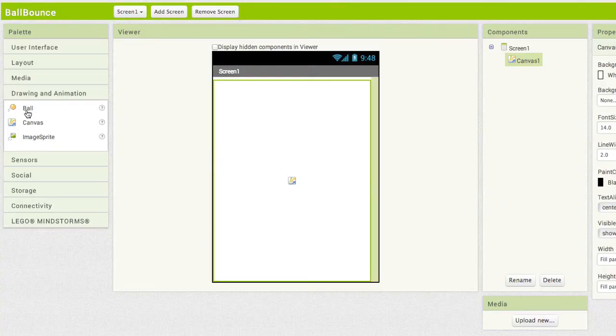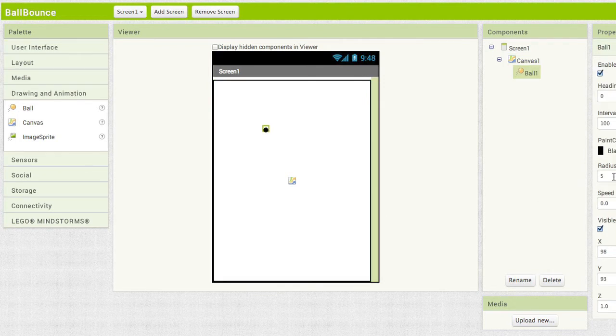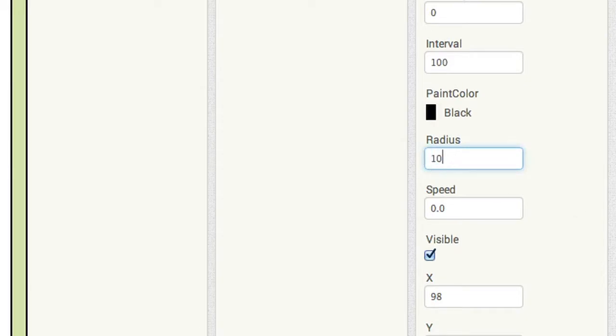That opens up our canvas quite a bit. Now drag out a ball sprite and drop it onto the canvas. It's kind of small. Let's make the ball a little larger. Go to the Properties for the ball and change the radius to 10. OK, for now that's all we need. Time for the blocks!